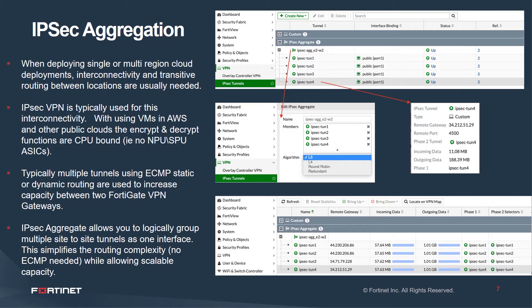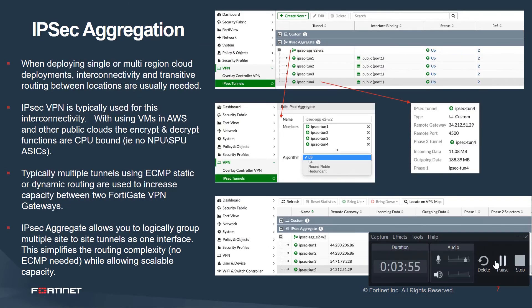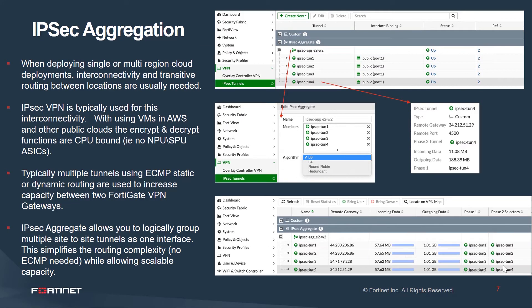IPsec aggregate simplifies connectivity by removing the need for constructs such as ECMP or complicated routing. IPsec aggregate really differentiates Fortinet both from a native public cloud capability and from our competitors and really solves for enterprise connectivity across a hybrid cloud.